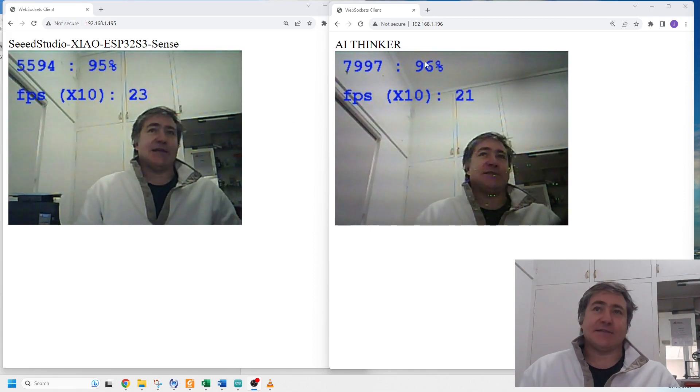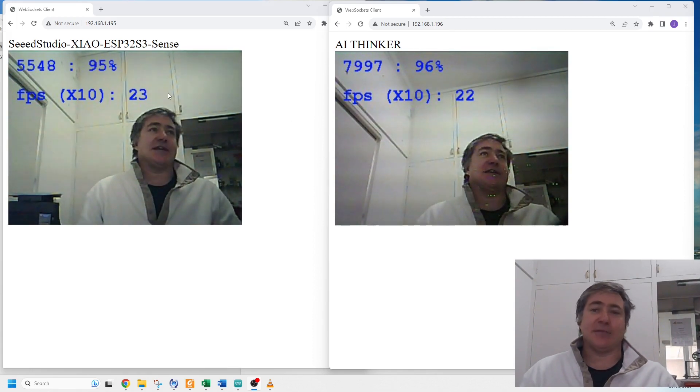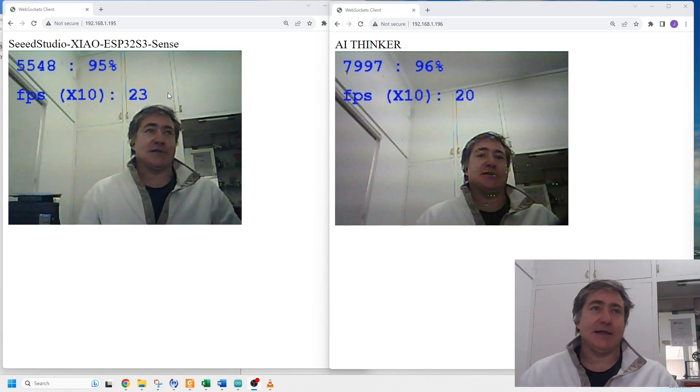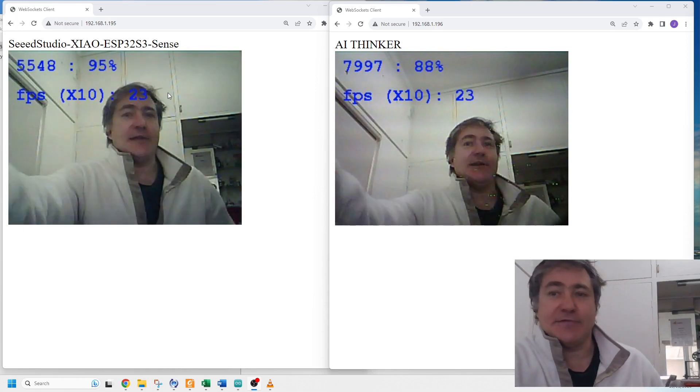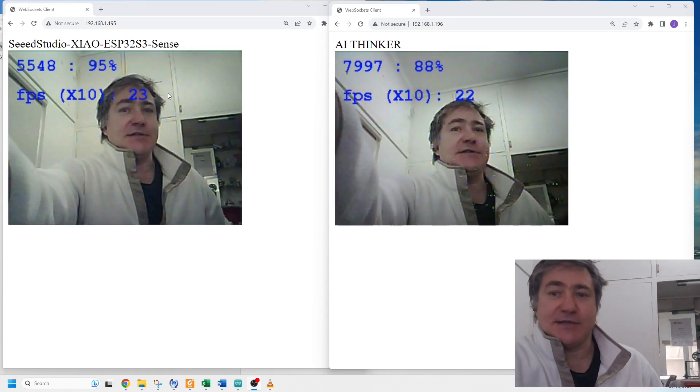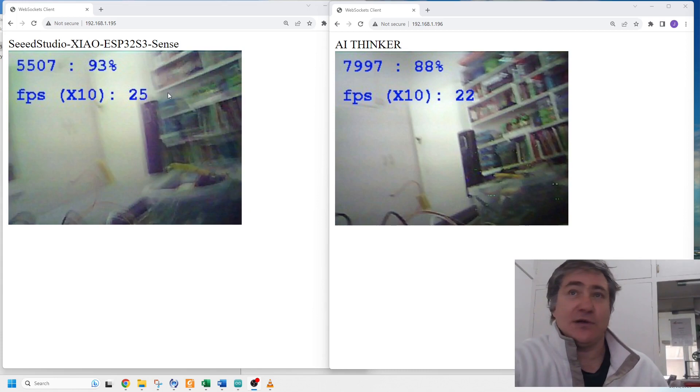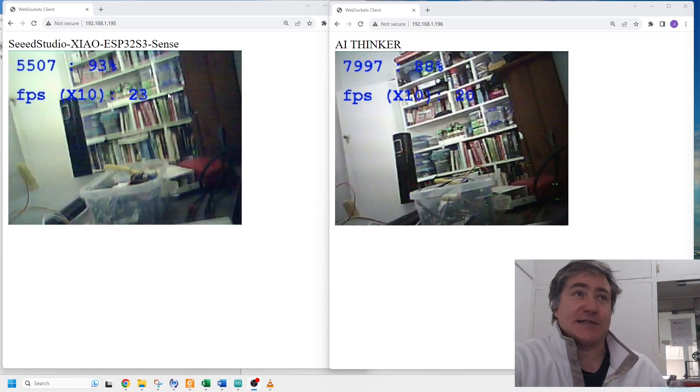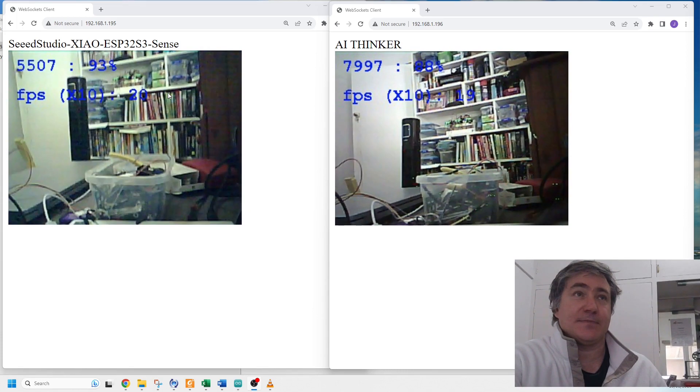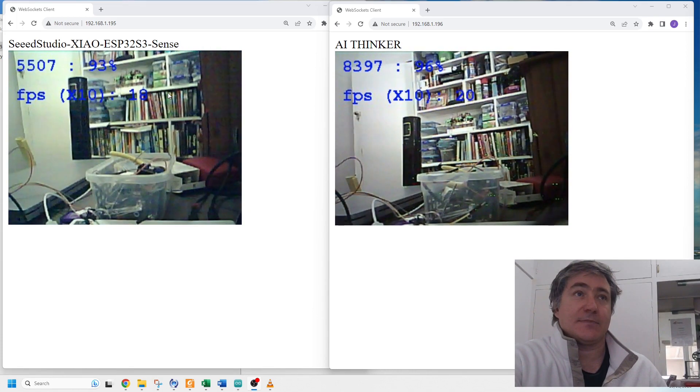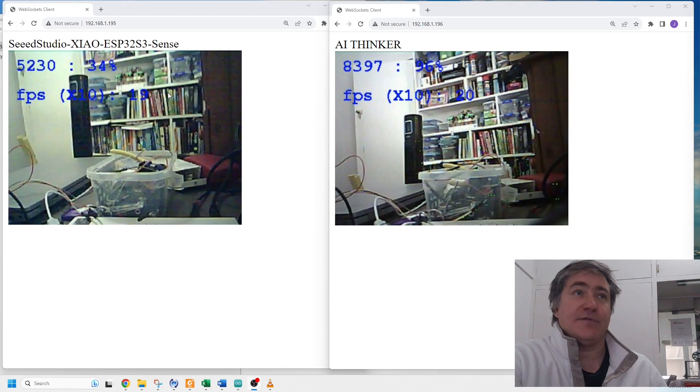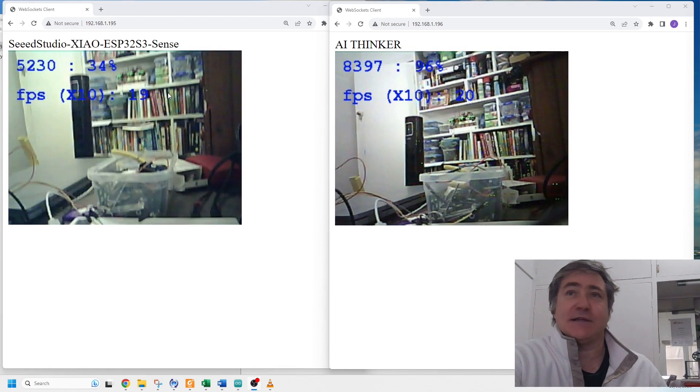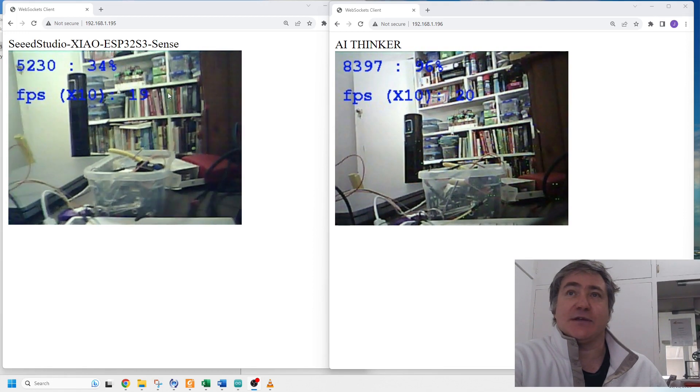We're seeing a pretty high score for the person detection sketch - I'm a person. Now I'm just going to point it the other direction so we can see it go to a low score and see how long that takes. 34 percent, and this one's still working.